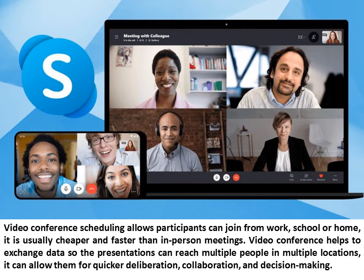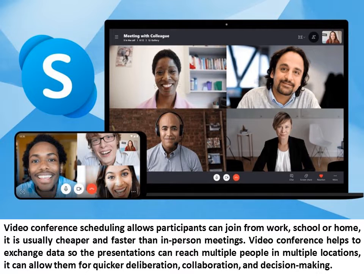Video conference scheduling allows participants to join from work, school, or home. It is usually cheaper and faster than in-person meetings. Video conferencing helps to exchange data so presentations can reach multiple people in multiple locations. It can allow for quicker deliberation, collaboration, and decision-making.